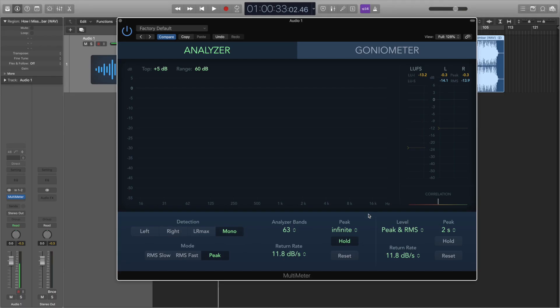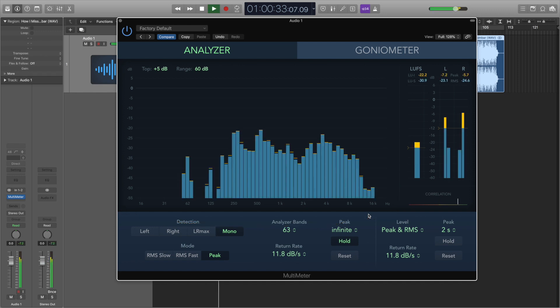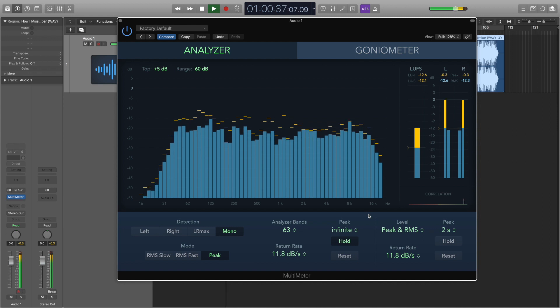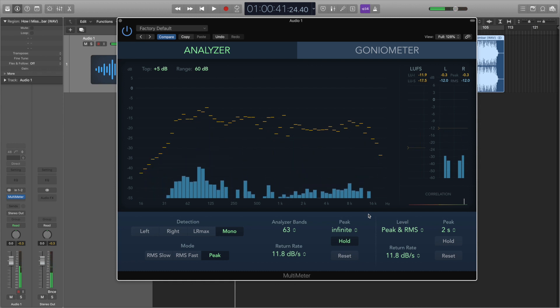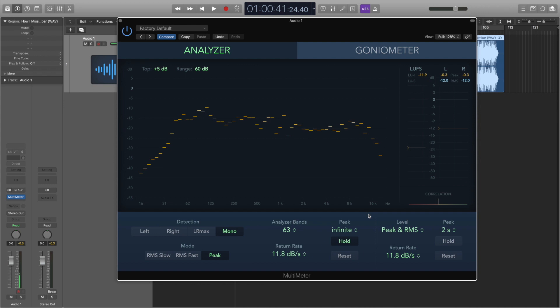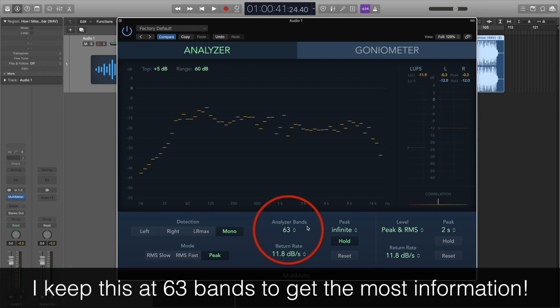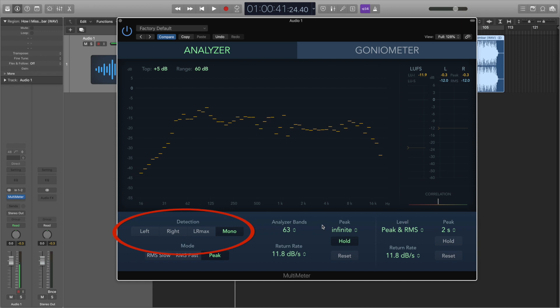Let's start by having a look at the main thing that I use this plugin for. It's called the analyzer and it basically tells us about the balance of frequencies in our mix. Here you can see that we have individual frequency bands — watch how they move as I play a bit of this track. This tells me how the overall frequency balance of the mix is looking. We can adjust how many bands we see using the analyzer bands menu, and we can also choose whether we look at the frequency balance of the left or right channel, of the maximum levels of the two channels together, or of the track when it's summed into mono, which we select using one of these four buttons.